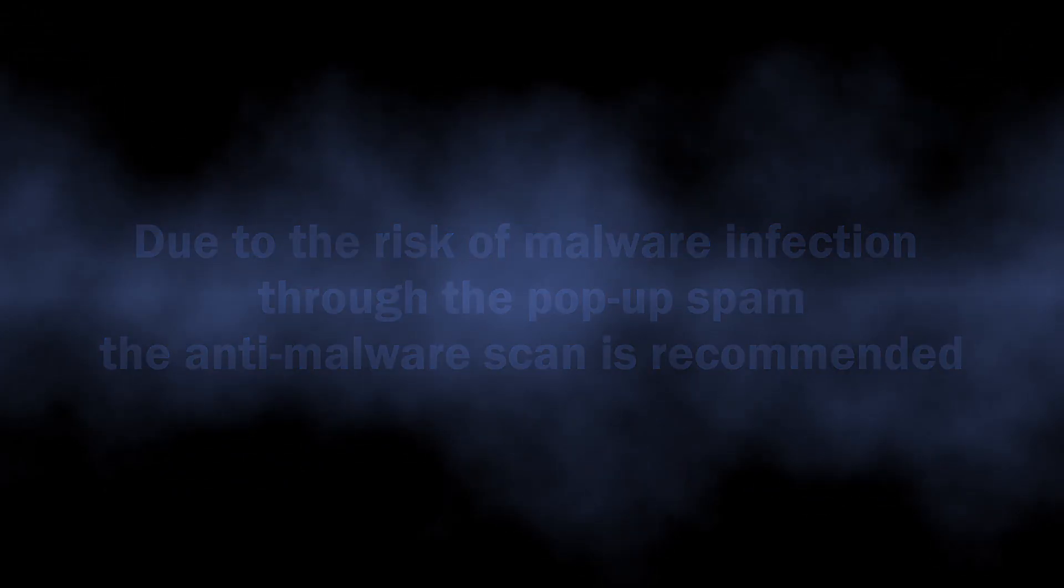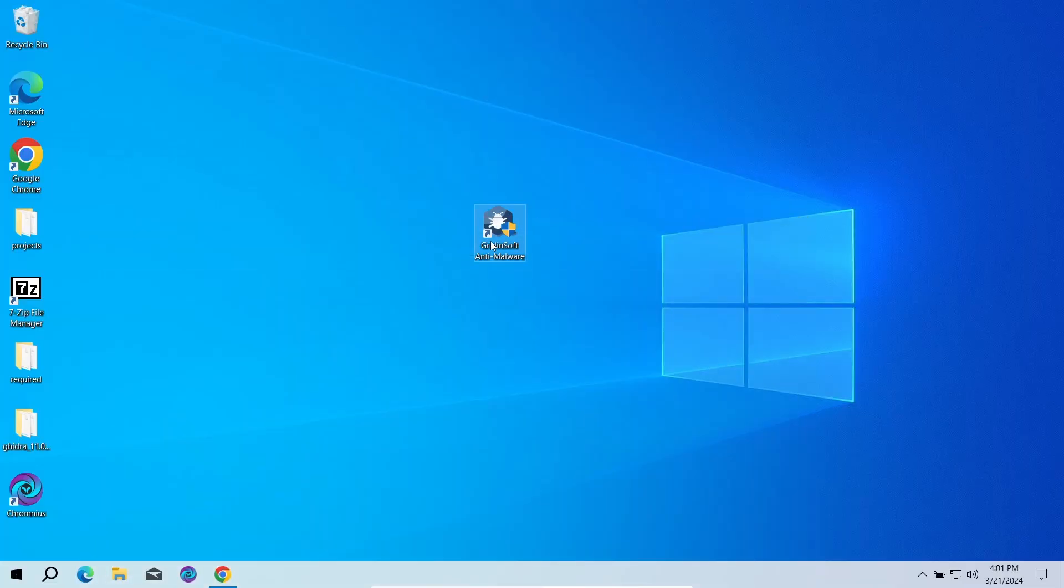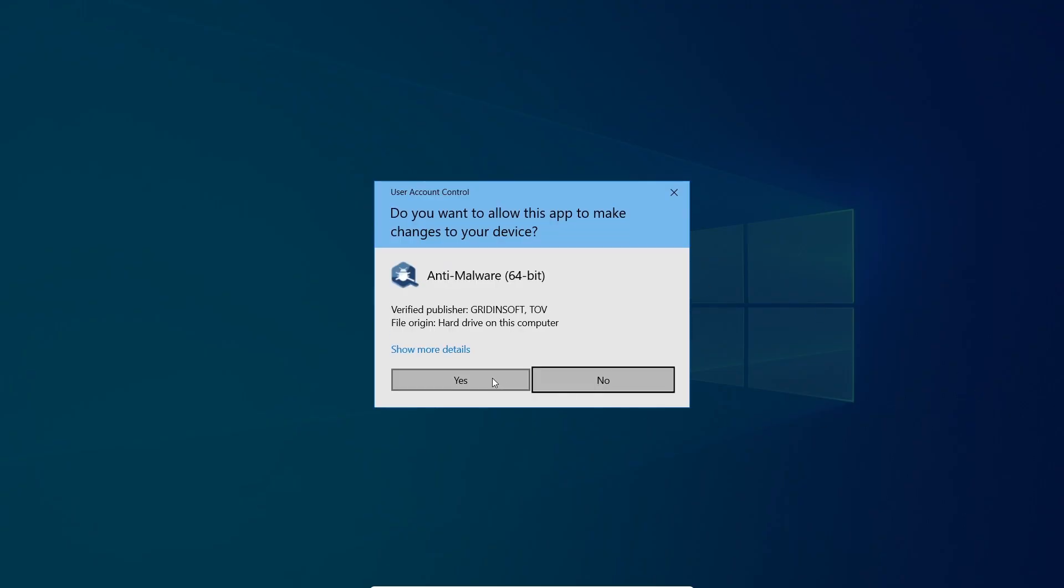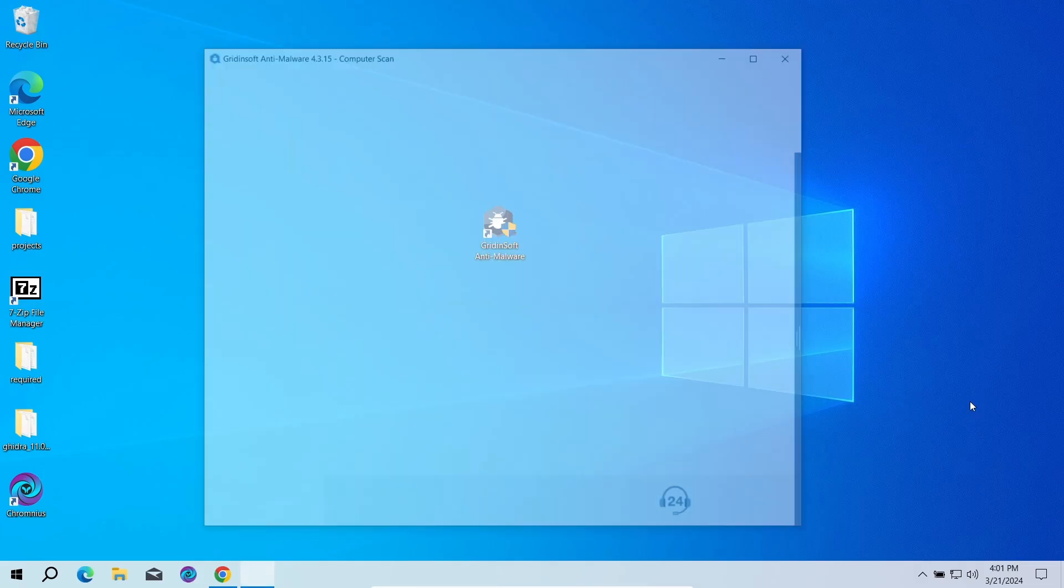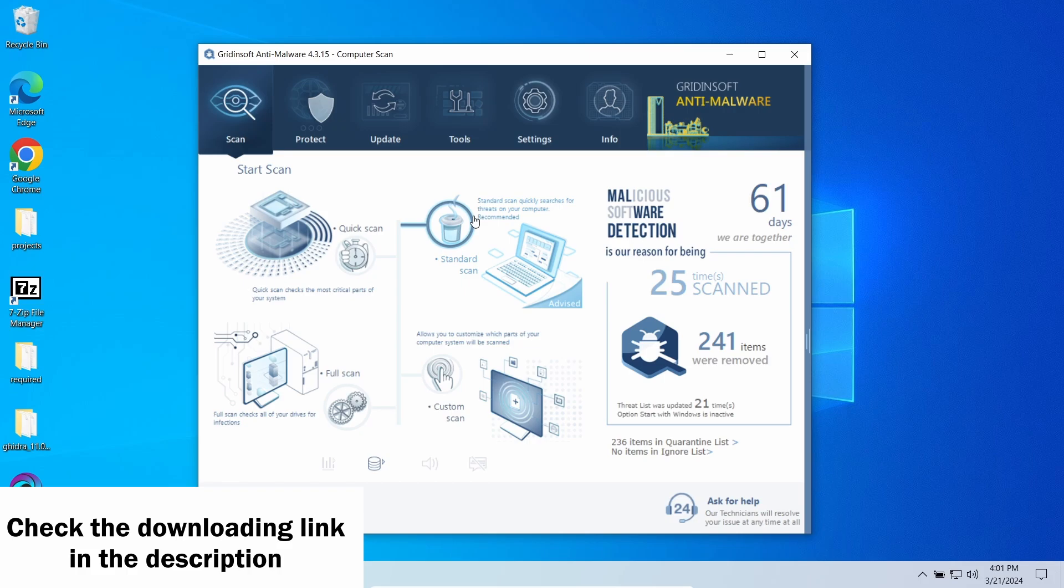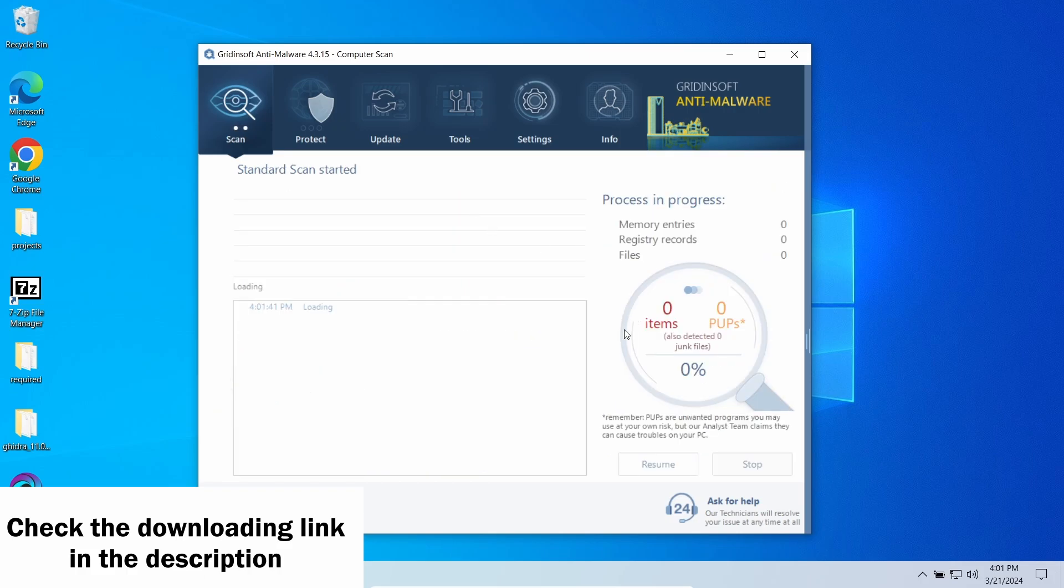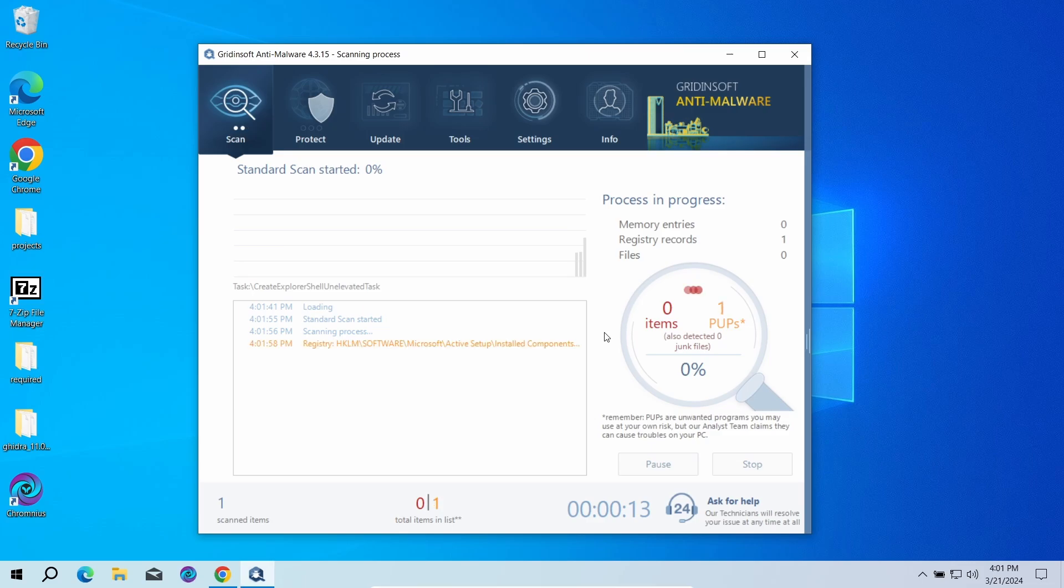To see whether there are any malicious or unwanted elements in your system, I recommend running a scan with GridinSoft Anti-Malware. A standard scan option will be enough. It will check the entirety of the system volume, making sure that these nasty ads did not bring anything bad. This can take just a few minutes.